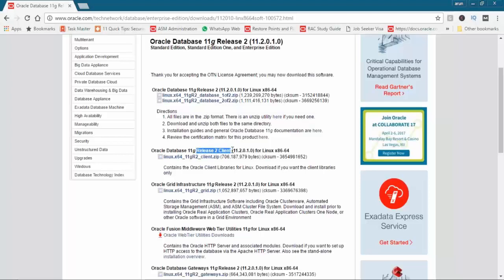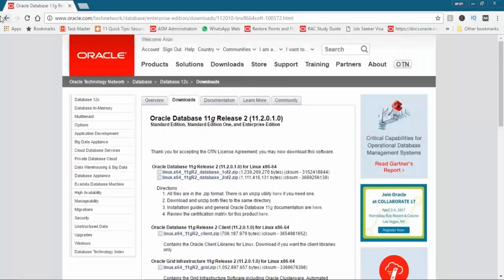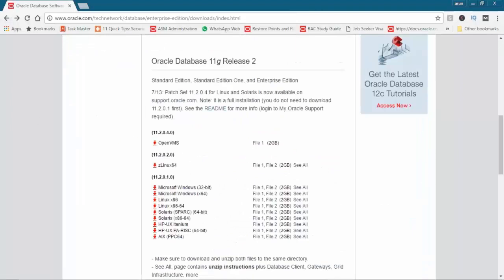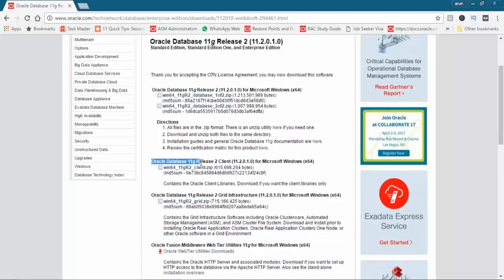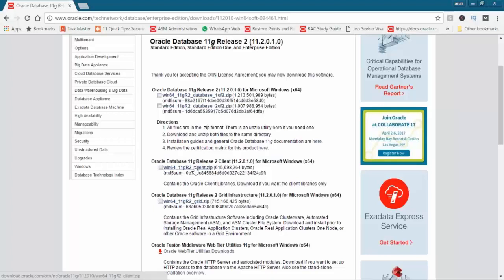You should not download the client as per the database server operating system. Our database is installed on Linux, but that does not mean we need to download the client for Linux. The client is to be downloaded as per the server on which you want to install the client. We'll go back and then select Microsoft Windows 64-bit, click on 'See All', accept the license agreement, and scroll down to Oracle database 11g Release 2 client for Microsoft Windows. This is the client that we need — click on it and the download will start.